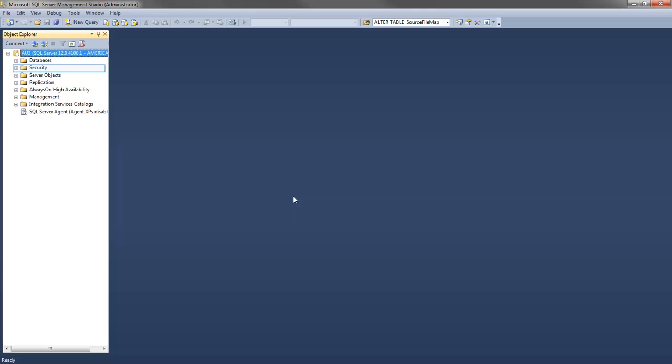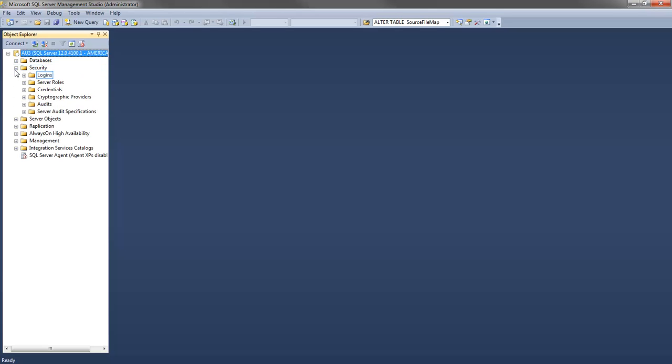First, create a new user. This is going to be the administrator for the database. Go to Security, and right-click on Logins to create a new user.